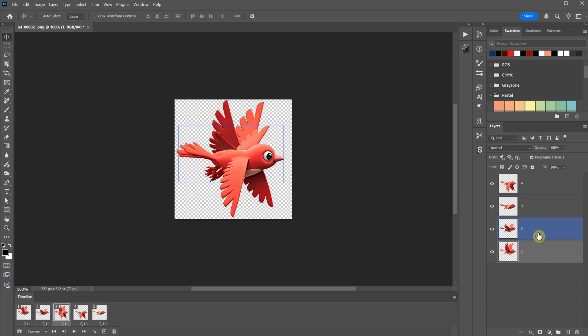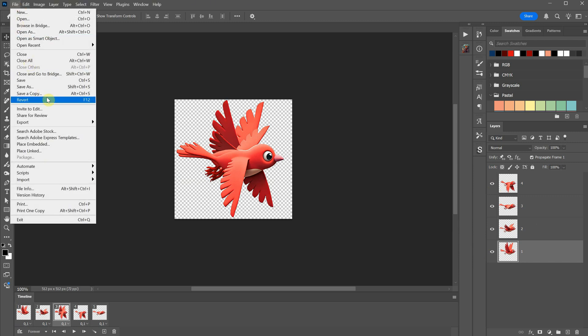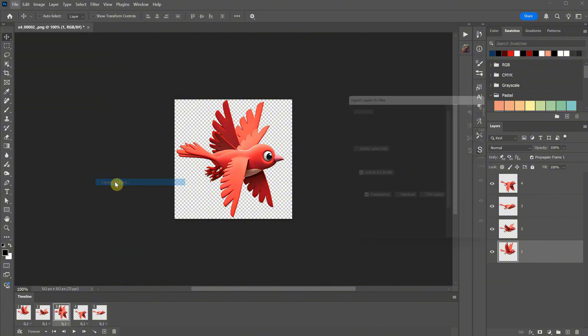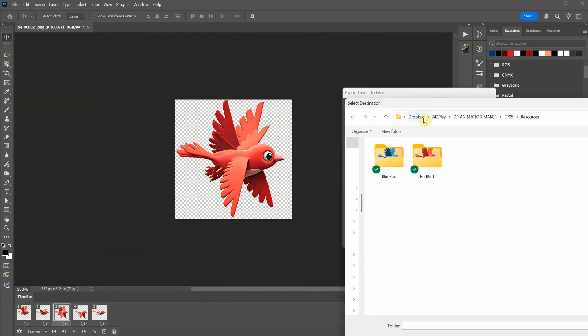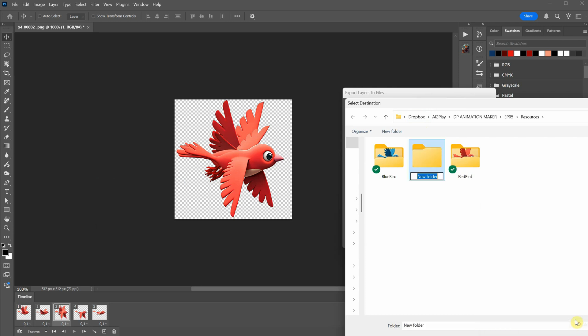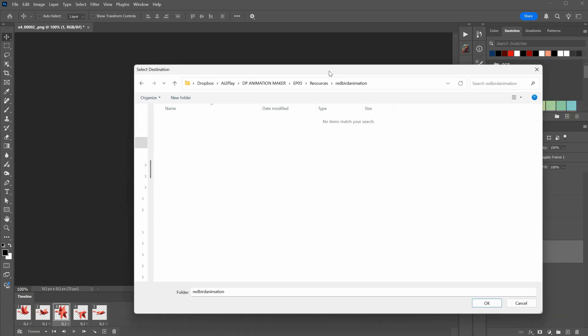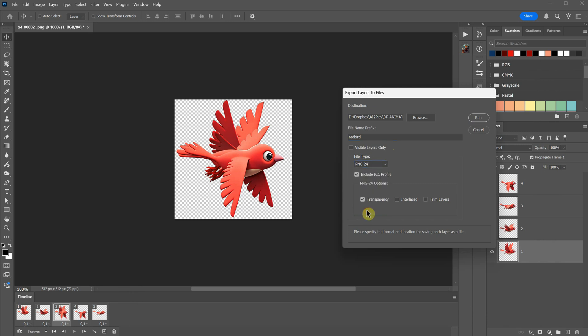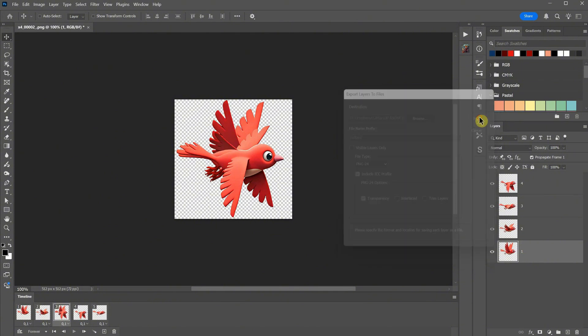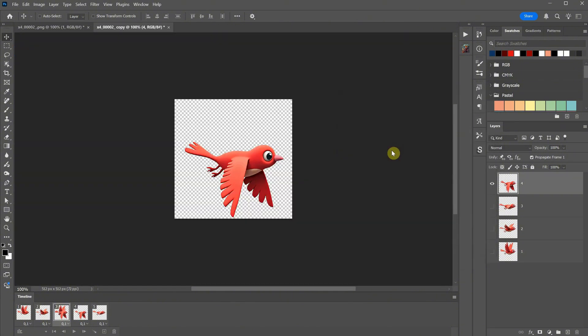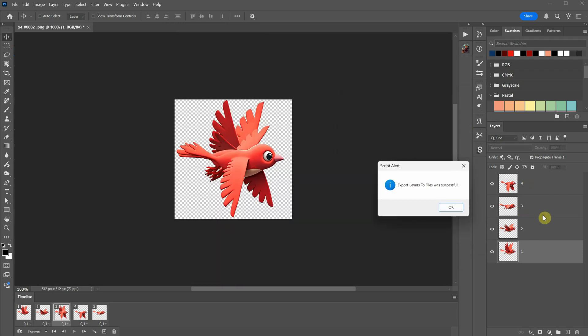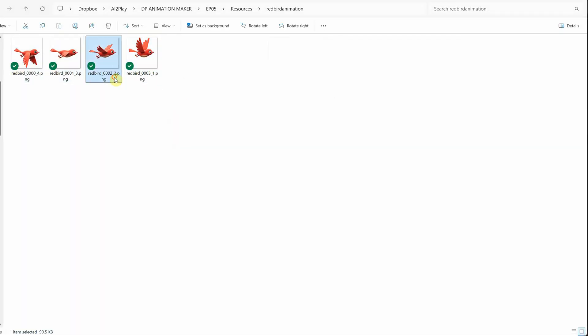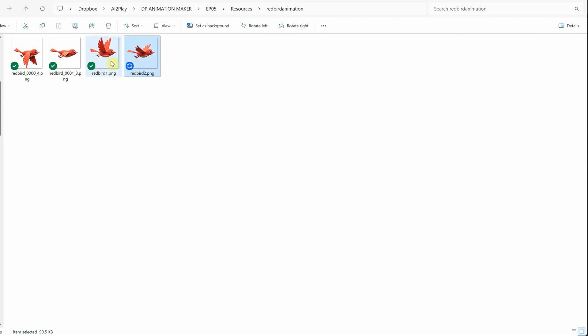To save the PNG files, make all the layers visible. Then go to File, select Export, and choose Layers to Files. Click Browse to choose the destination folder. I'm creating a new folder to store the files. You can give it a prefix, and for the file type, I selected PNG 24. I checked Transparency and unchecked Trim Layers because I want all frames to have the same dimensions. When I click Run, it will start saving each PNG frame for me. Here are the files saved. Each one has a number at the end. I will rename them to Redbird 1, Redbird 2, and so on, so the software knows to take them in order.